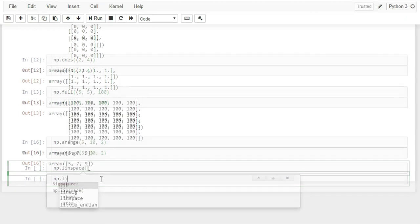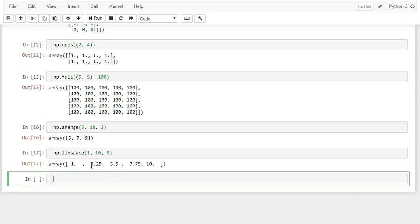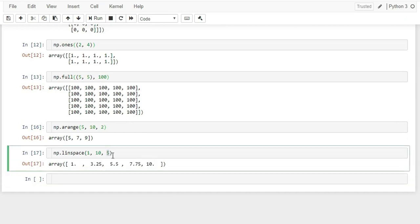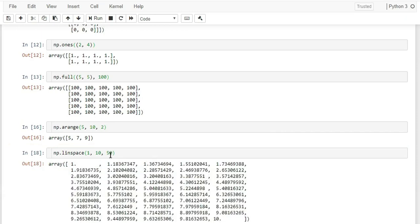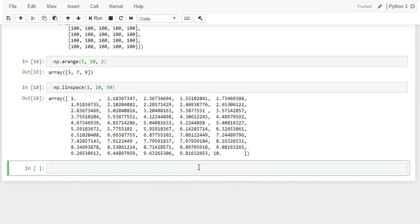np.linspace() takes a start value, a stop value, and the number of values to generate. It creates values that are evenly spaced between the interval. For example, np.linspace(1, 10, 5) generates 5 evenly spaced values from 1 to 10. You can generate any number of values, such as 50 evenly spaced values from 1 to 10.